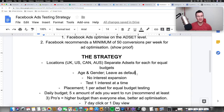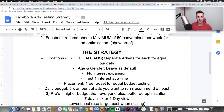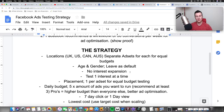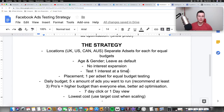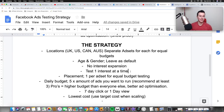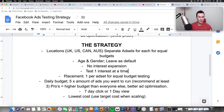Number two: age and gender - leave this as default, especially if you're not sure who your ideal customers are. Target anywhere from 18 to 65 plus and include male and female. No interest expansion - uncheck that box. Next, test one interest at a time. What we're going to do is flex target, but only one level deep: we'll have a base interest and then flex it with one additional interest. That's how this testing strategy is structured.